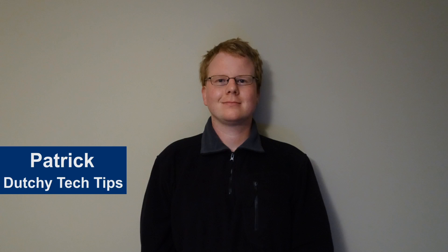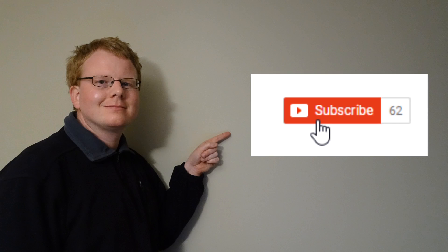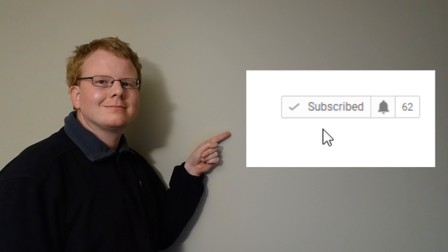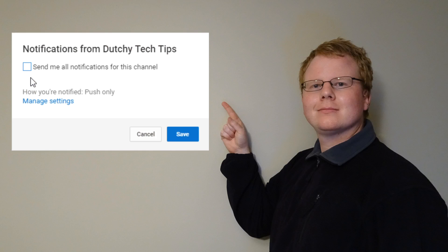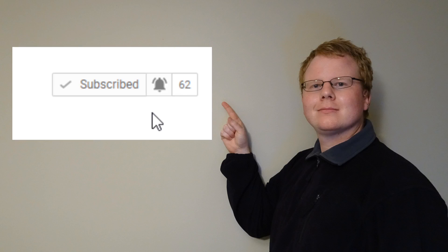Hi, I'm Patrick from Dutchie Tech Tips. If you want more tutorial videos like this, hit the subscribe button. If you are already subscribed, hit the bell icon to receive notifications for future videos.